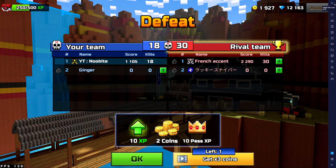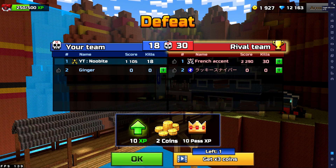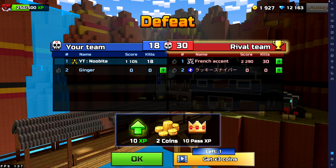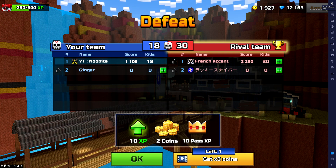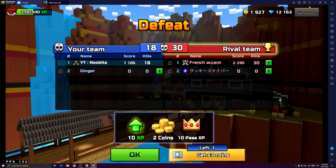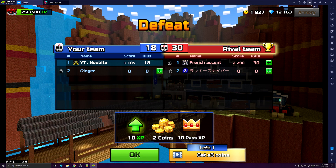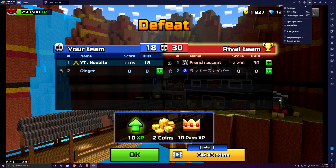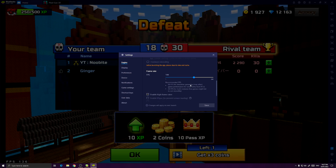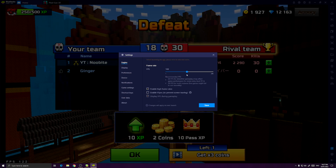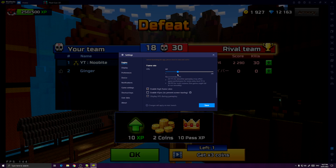So basically, before you close the emulator, just go to Settings, go to Engine, and then set the frames to 60.